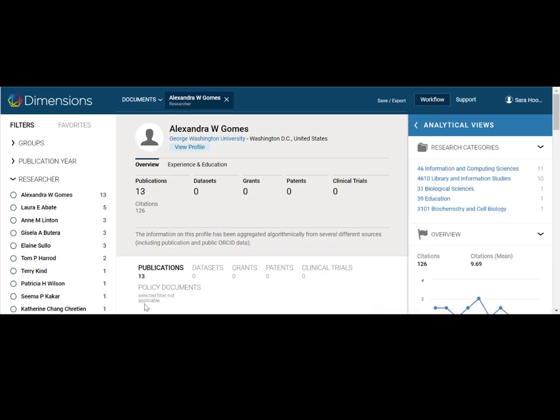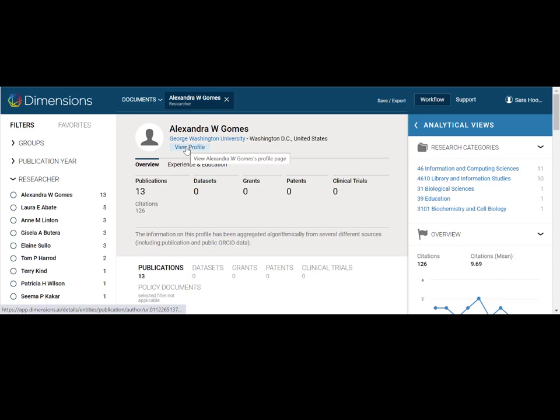Then click on the Limit To link next to the researcher name with the appropriate corresponding affiliation. Once you have limited your search results to a specific researcher, in the middle navigation, you're able to see their researcher profile. The system defaults to displaying publications, but if items such as data sets and grants are available, click on those tabs to see results in those areas.